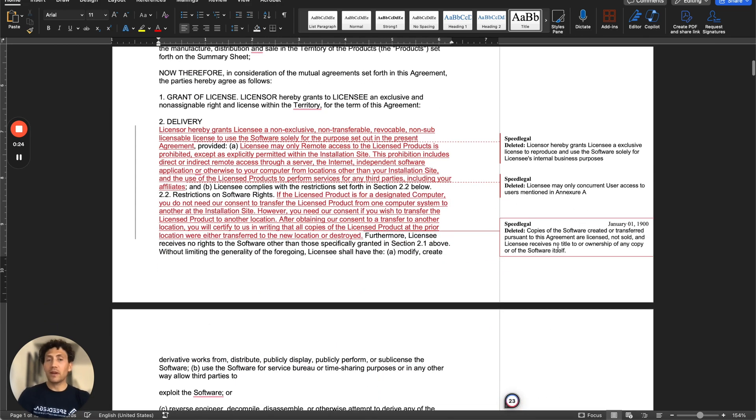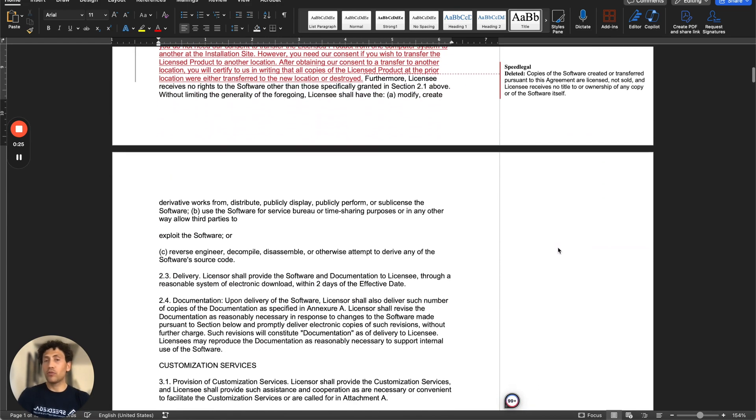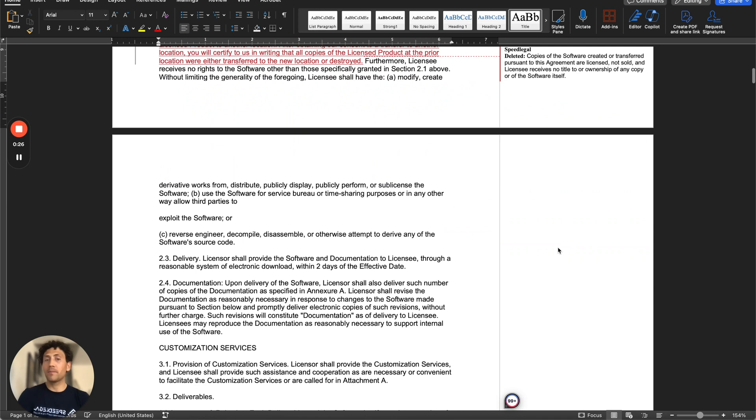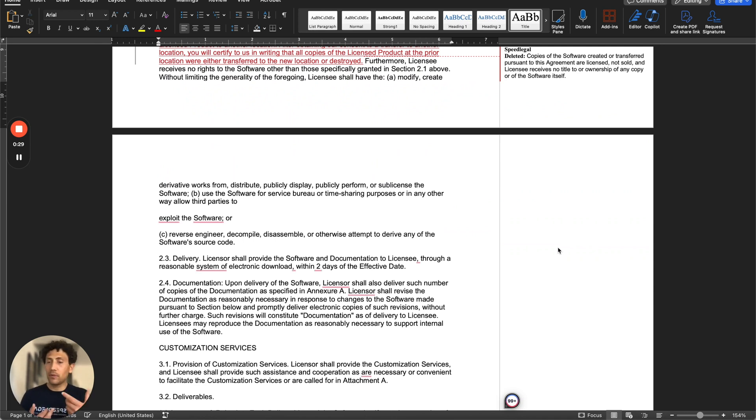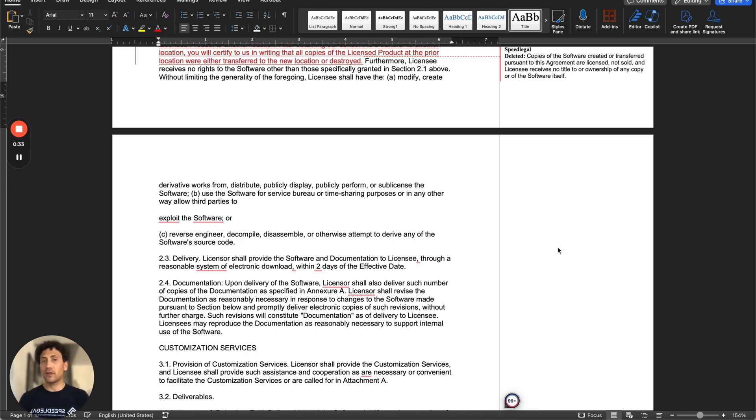And with the track changes, I'll be able to share it so that the party will be able to send it back. I will upload it in SpeedLegal to review, export the Word again for speedy and fast negotiations. And this is seamlessly integrated with Word documents.